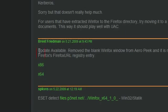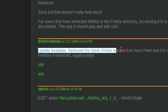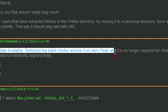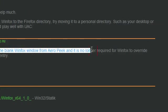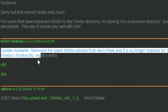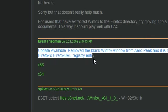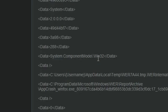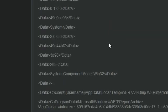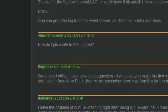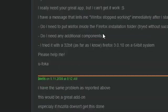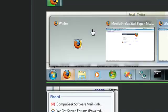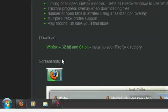Remove the blank window from Aeropeak, and it is no longer required for WinFox to override Firefox's Firefox URL registry entry. So, on the original download link, if I scroll up, this one...